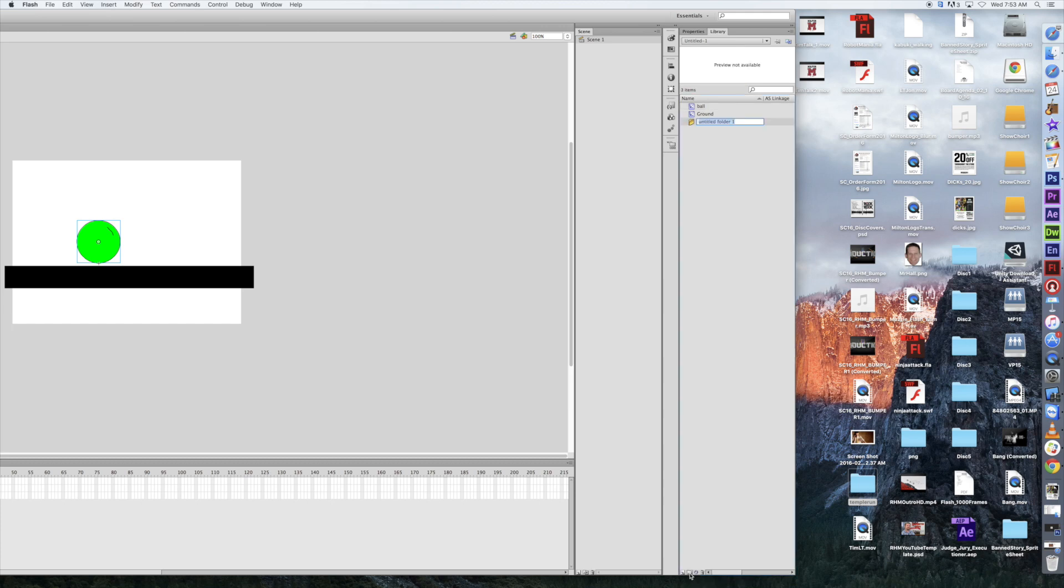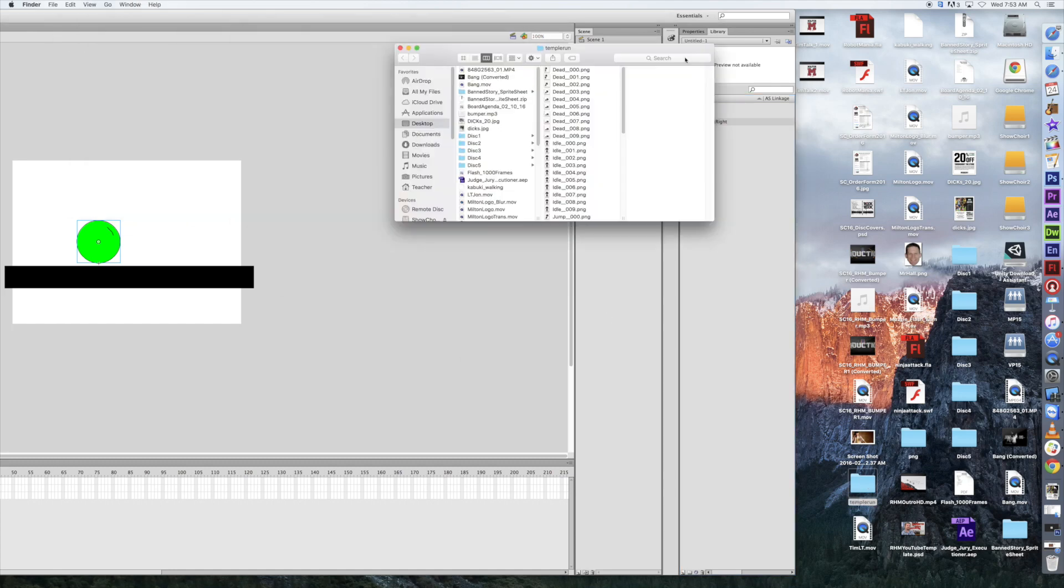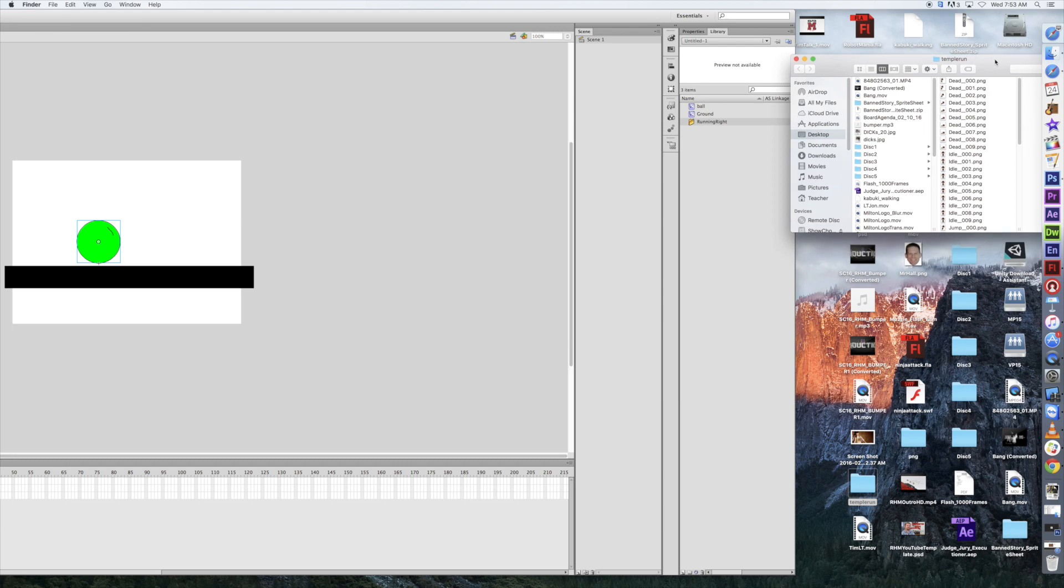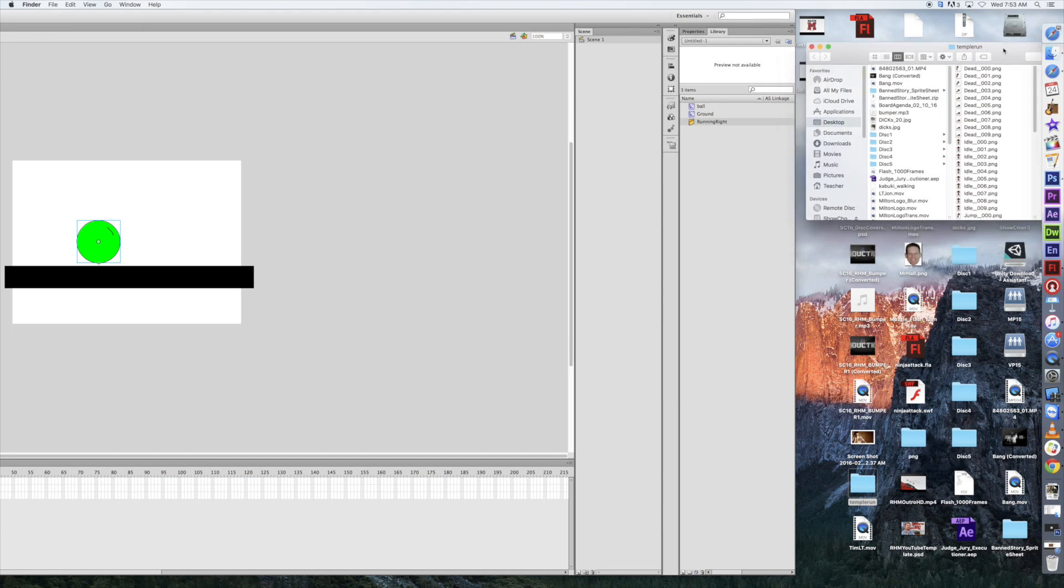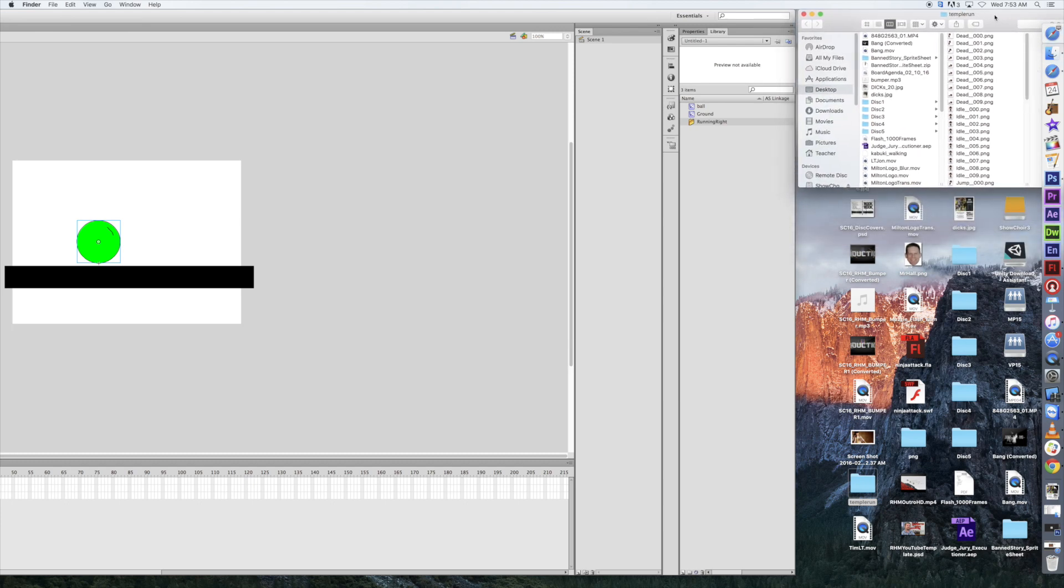We know, at this point, that we're going to have a running right, running left, jumping right, jumping left, sliding right, sliding left animation. So we're going to start organizing that. I'm going to create some folders here, and I'm going to say running right.